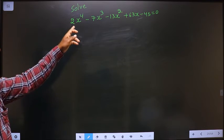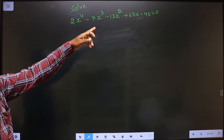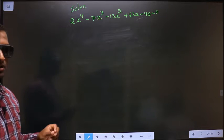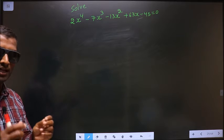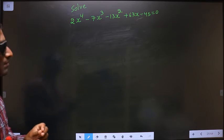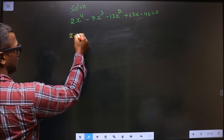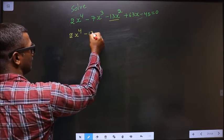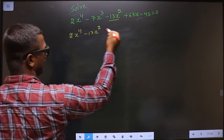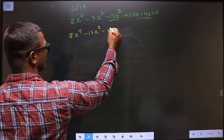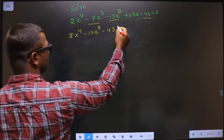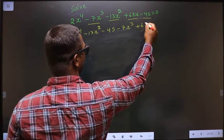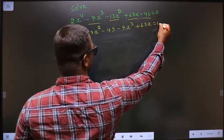Solve 2x⁴ - 7x³ - 13x² + 63x - 45 = 0. To solve this equation, first we have to shuffle the terms: 2x⁴, then the x² term beside it followed by the constant. After that, I write -7x³ and 63x equal to 0.